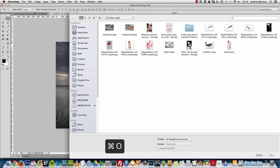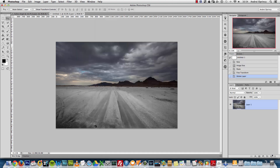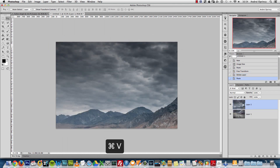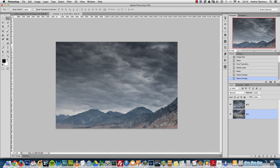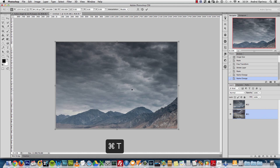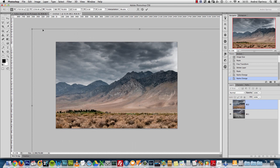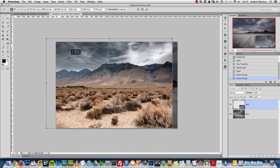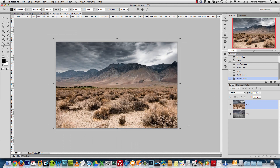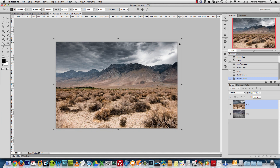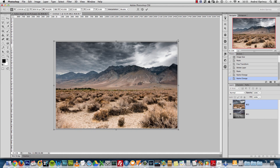I'll open the other background image, copy it, and paste it here. I'll name this layer BG2 and the first one BG1. The reason I name the layers is so that if you want to ask about a particular layer, it's easier for me to identify which one you're talking about — so please use the names I use here when asking questions.